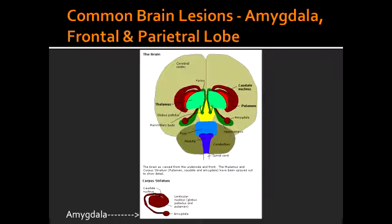What are the consequences of a frontal lobe lesion? If the frontal lobe is lesioned, it can lead to disinhibition and deficits in concentration, orientation, and judgment. With a frontal lobe lesion, there can also be re-emergence of primitive reflexes.